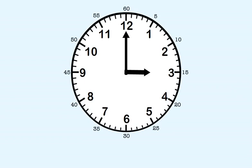When we tell time by five minutes, we have to pay close attention to which hour the short hand points to. Here's an example. The short hand points to three, and the long hand points to twelve. So the clock shows three o'clock.